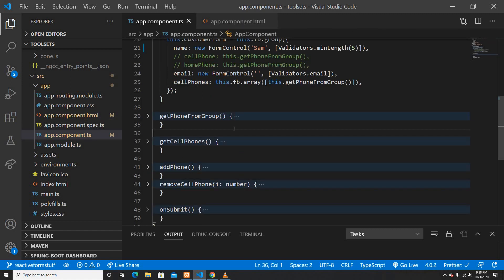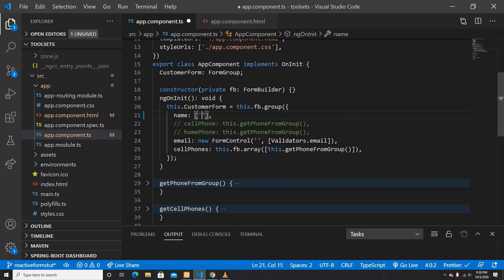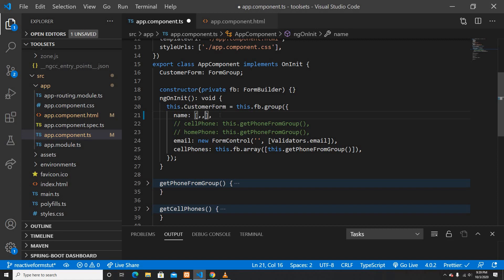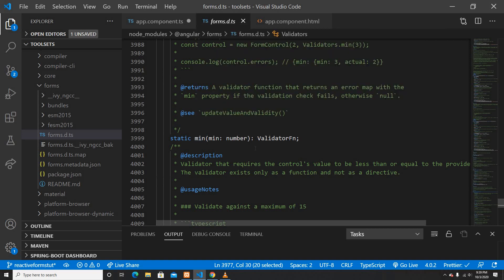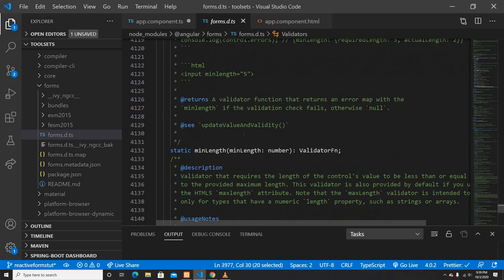Now I'll show you my TypeScript file. Focusing on the name field — it's created as a FormControl. I'll remove the initial value and rewrite it as an array, where the first index is the initial value and the second is the validator. The validator is imported from Angular forms. If I go to the definition of the Validators class, there are multiple static methods available.